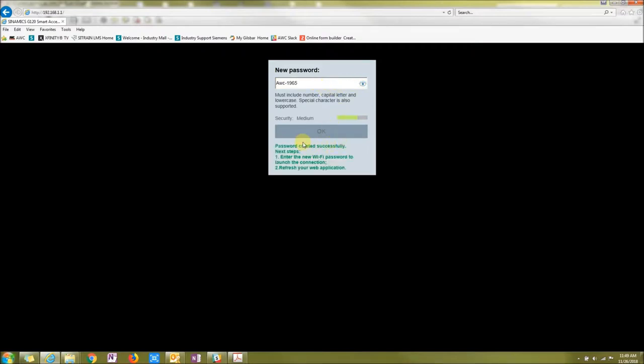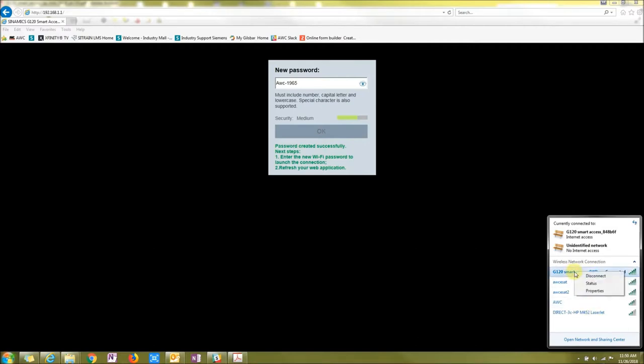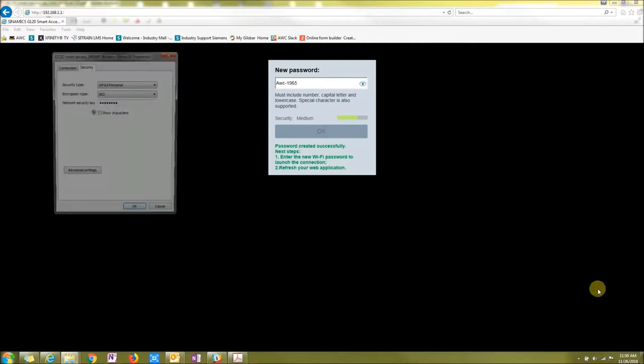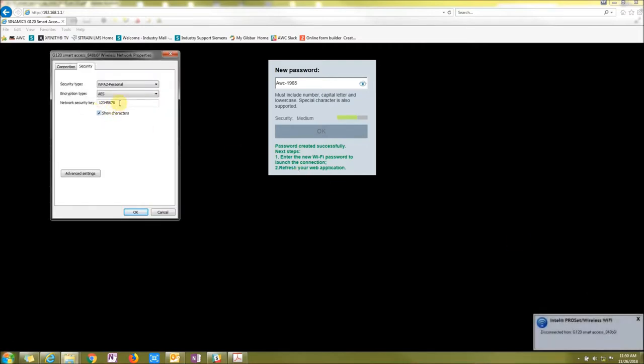So at this point, your Smart Access is going to restart and then it's going to be a new password, not 12345678. So the easiest way is just go down to your wireless and either forget the network or you just right click on it and go to properties and then change your password here to your new password or whatever you put yours to.